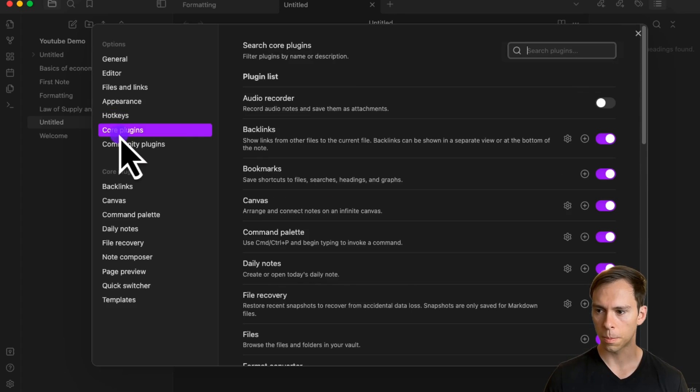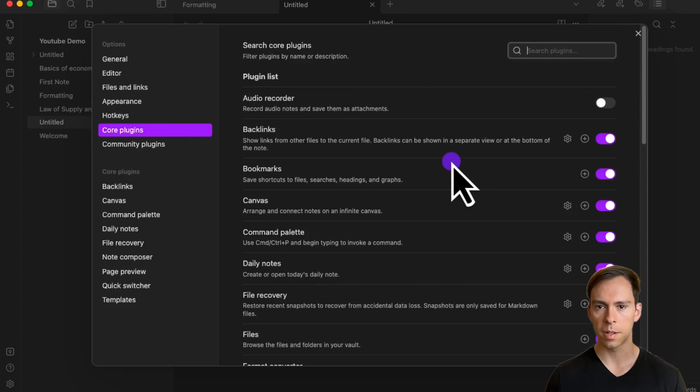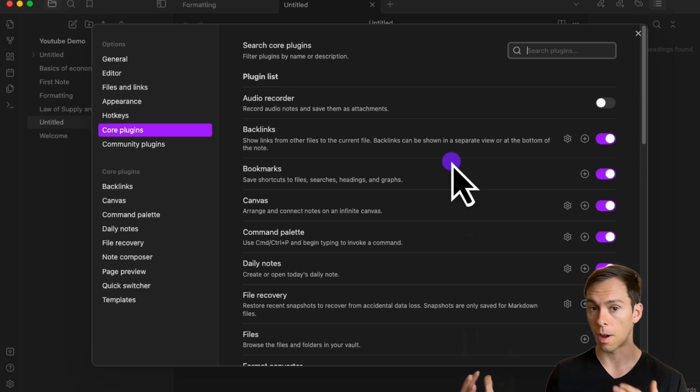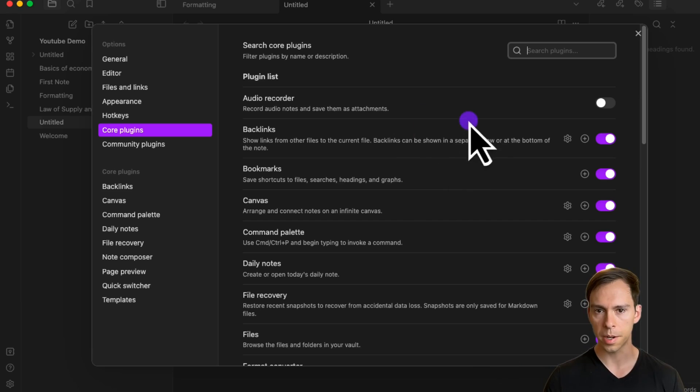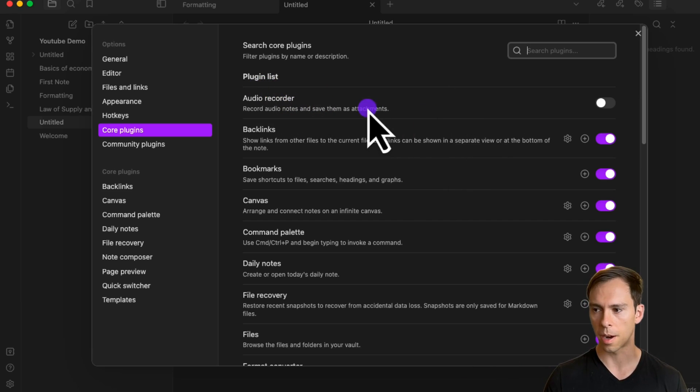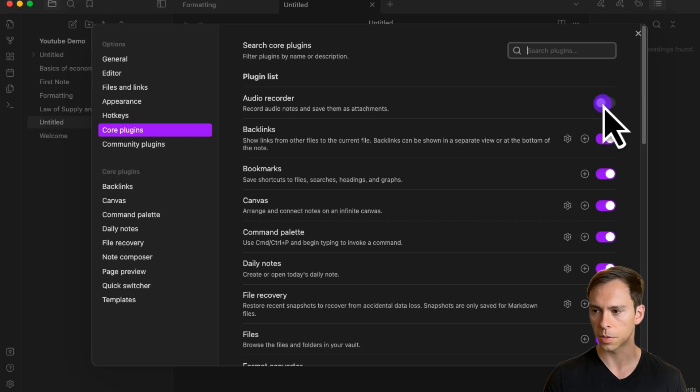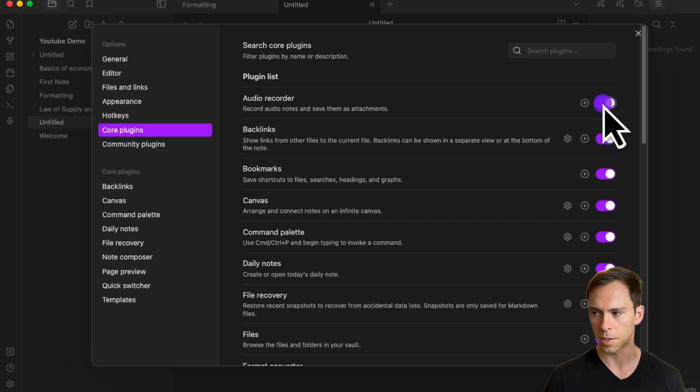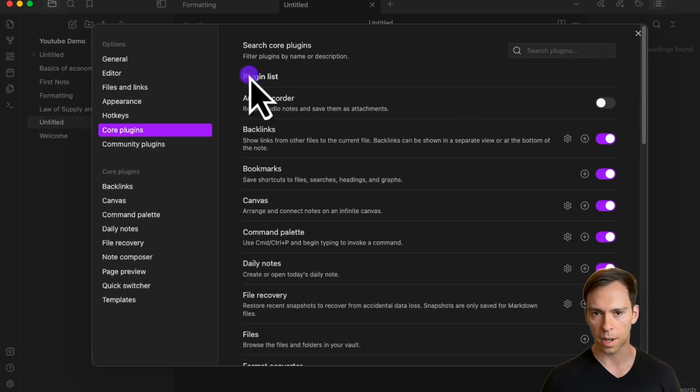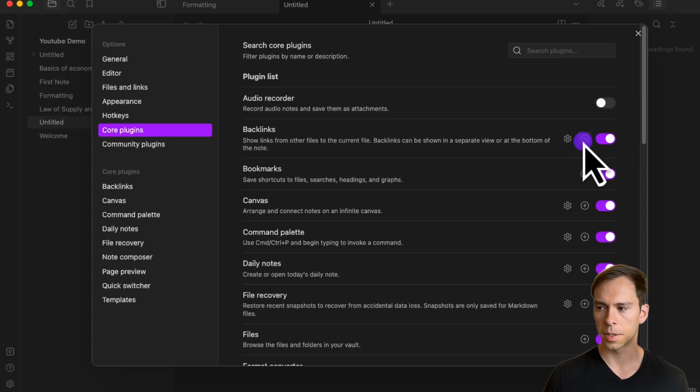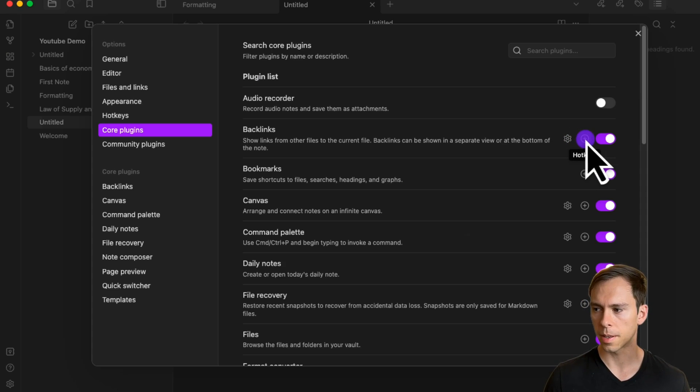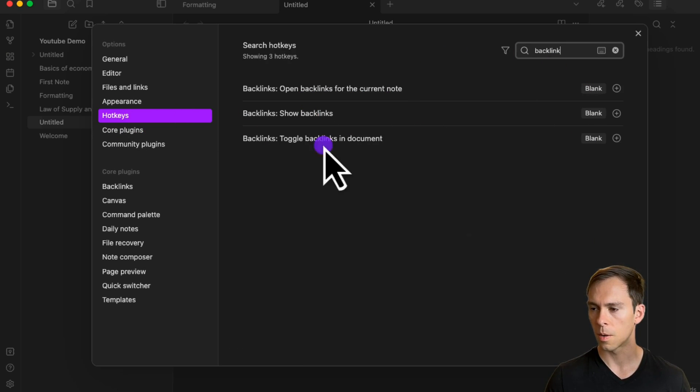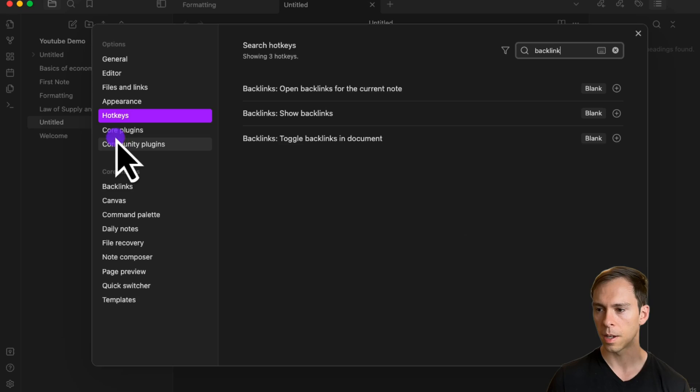Next section is core plugins. These are built-in features that extend the capabilities of Obsidian. You can toggle on or off whatever you use here. For example, the first one is an audio recorder. If that would be useful to you to record audio notes, you could turn that on. It's off by default. There's also these little plus buttons, and if you click on this, it will go back to the hotkeys section where you can assign a hotkey related to that specific plugin.